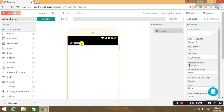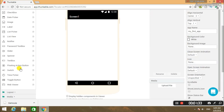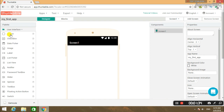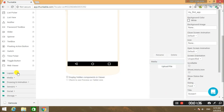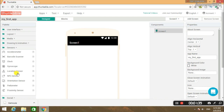I am going to show you what I am going to do here. This is Screen 1. This is the left side of the screen. You have: Buttons, Image, Label, Sticker, Spinner. This is the sensor section.